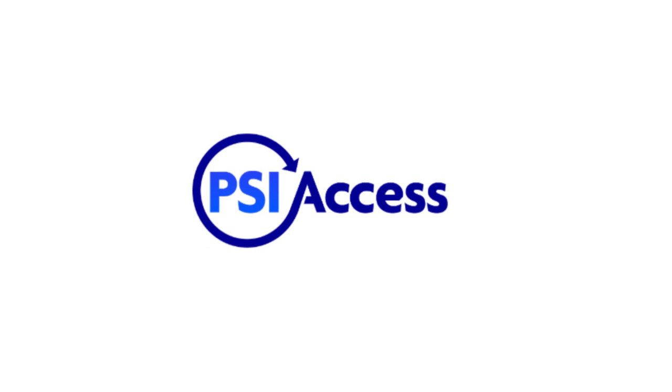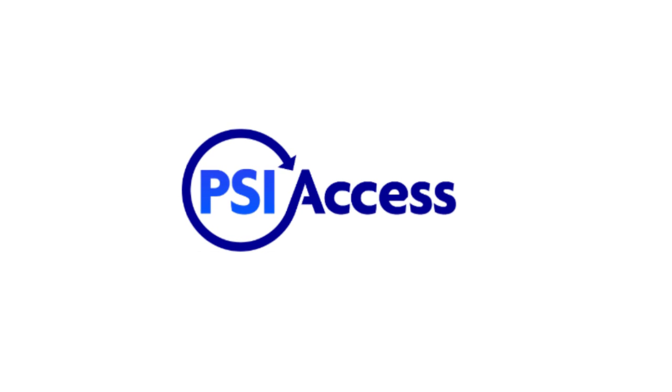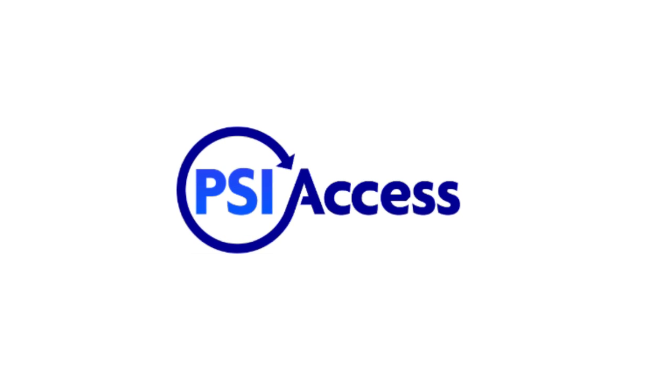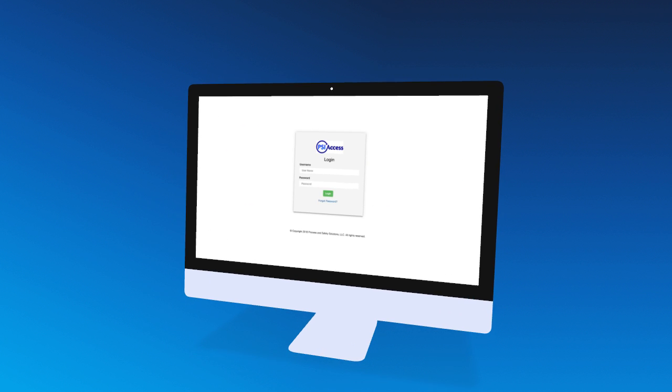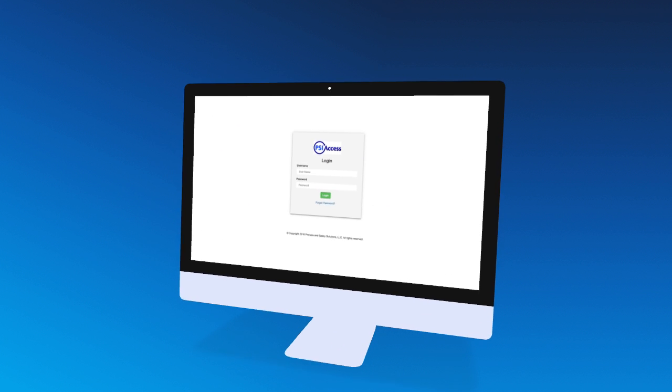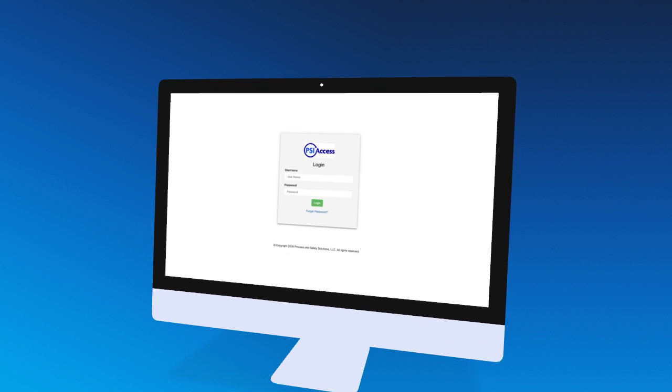Welcome to PSI Access, a state-of-the-art application designed to manage and store all your PSM and RMP information.